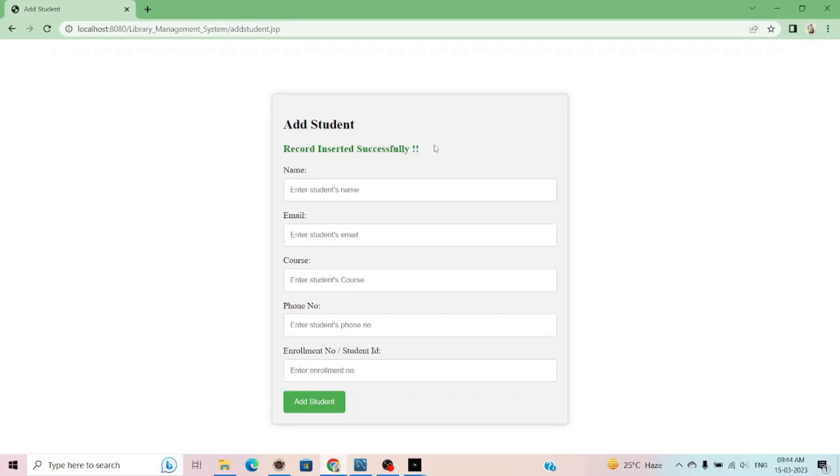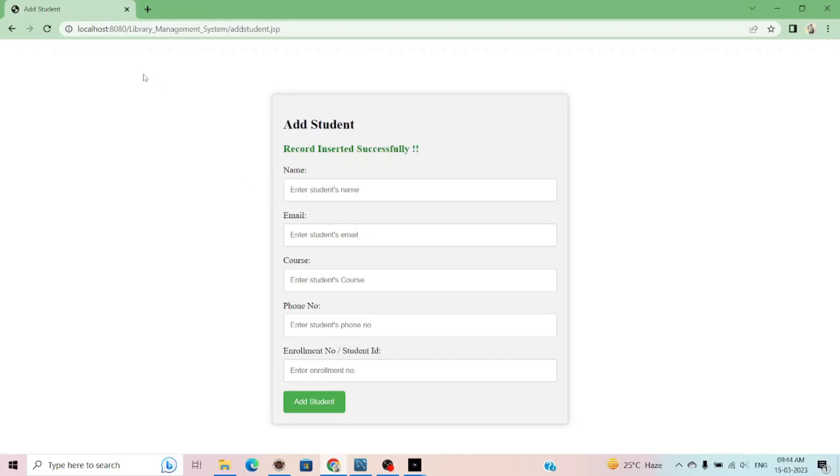Now you can see, record inserted successfully. My student record inserted into my library database.